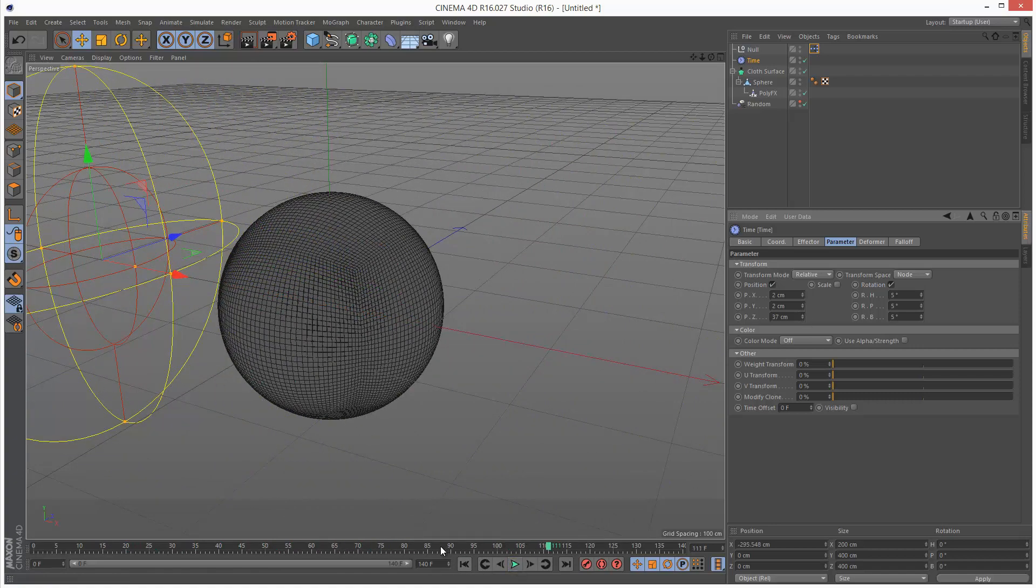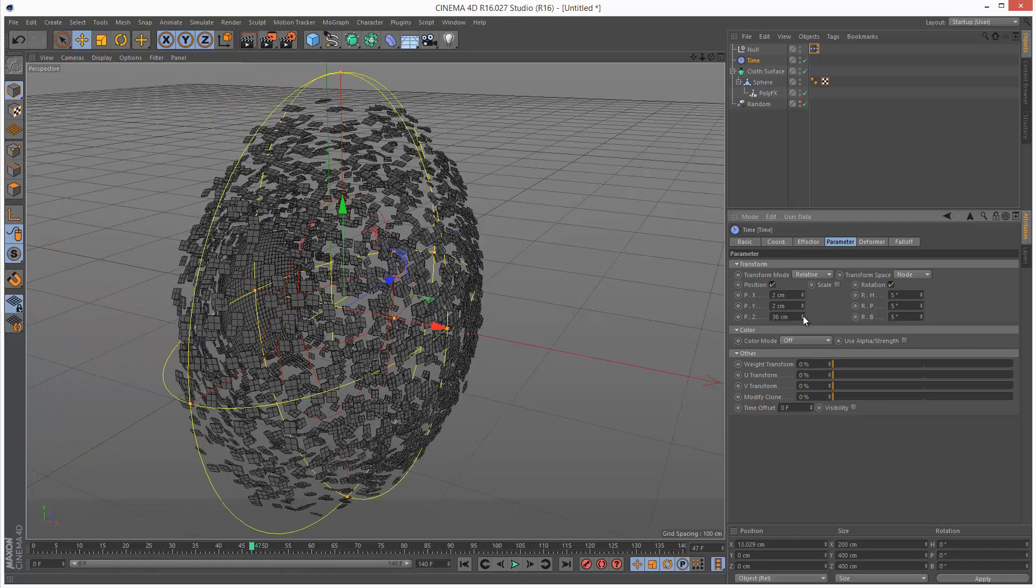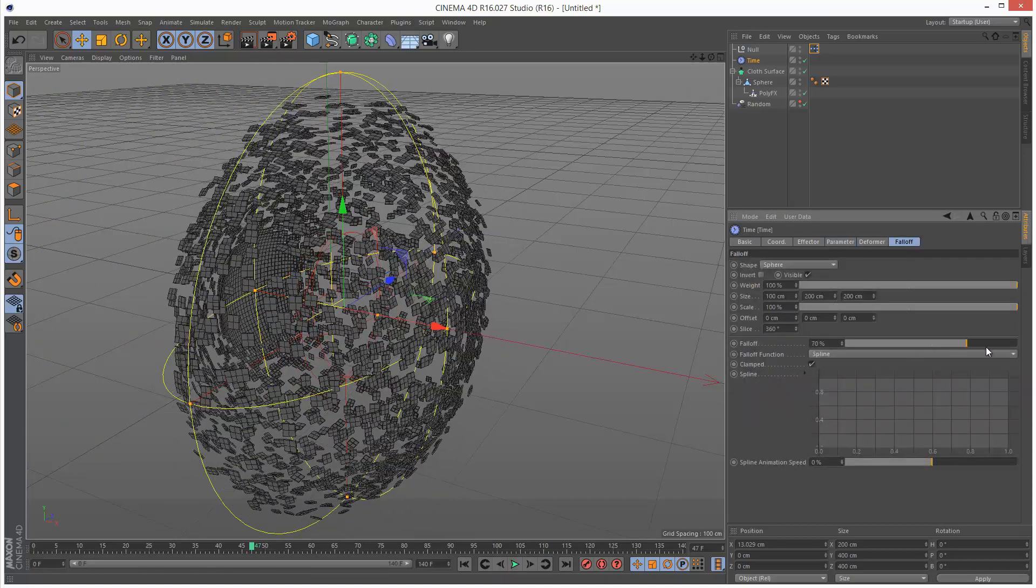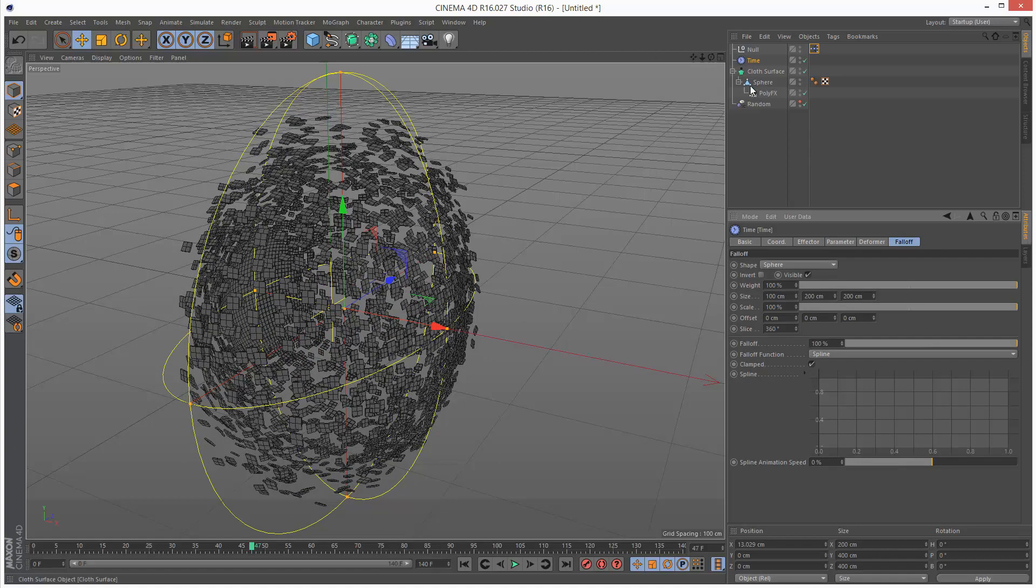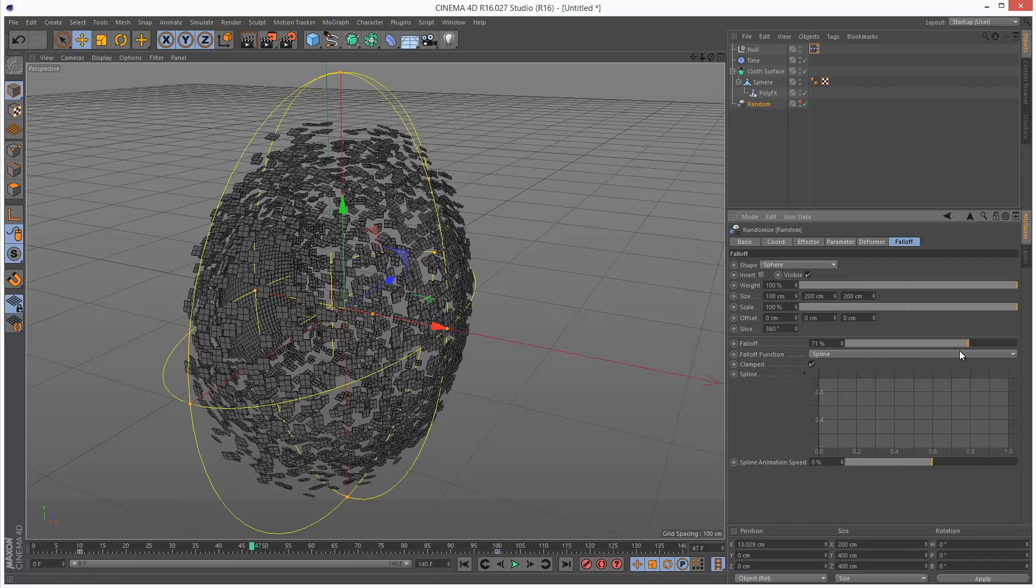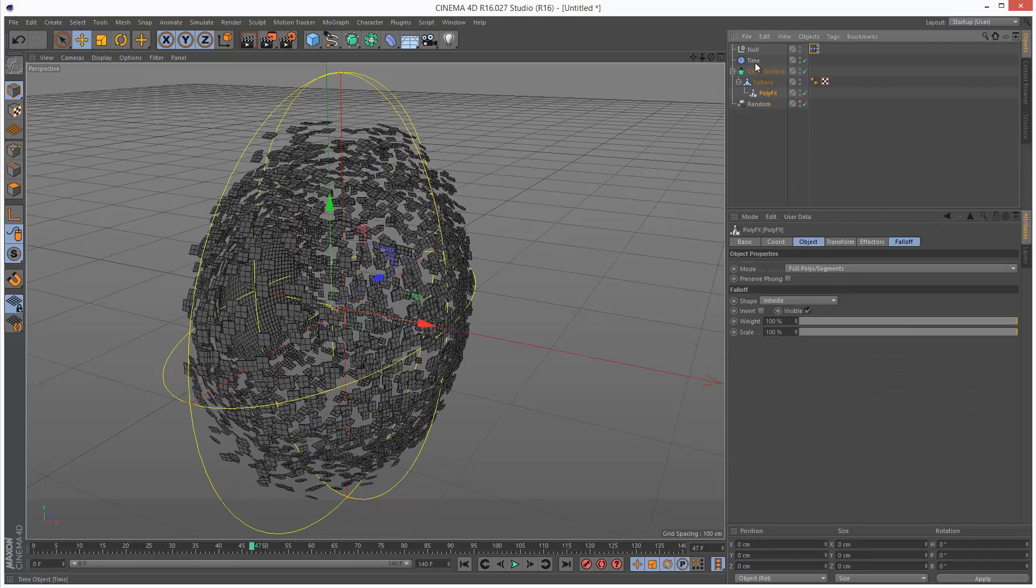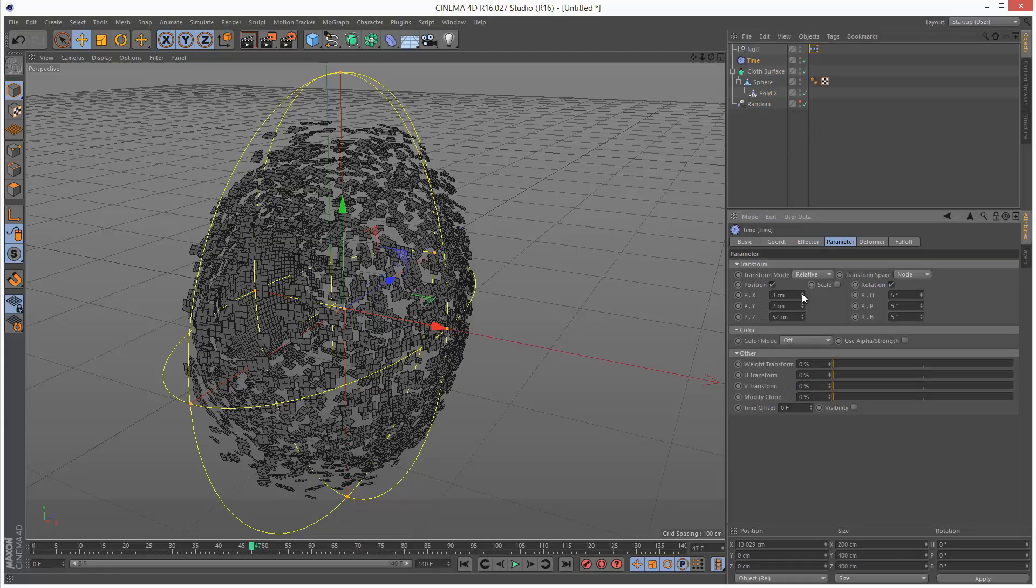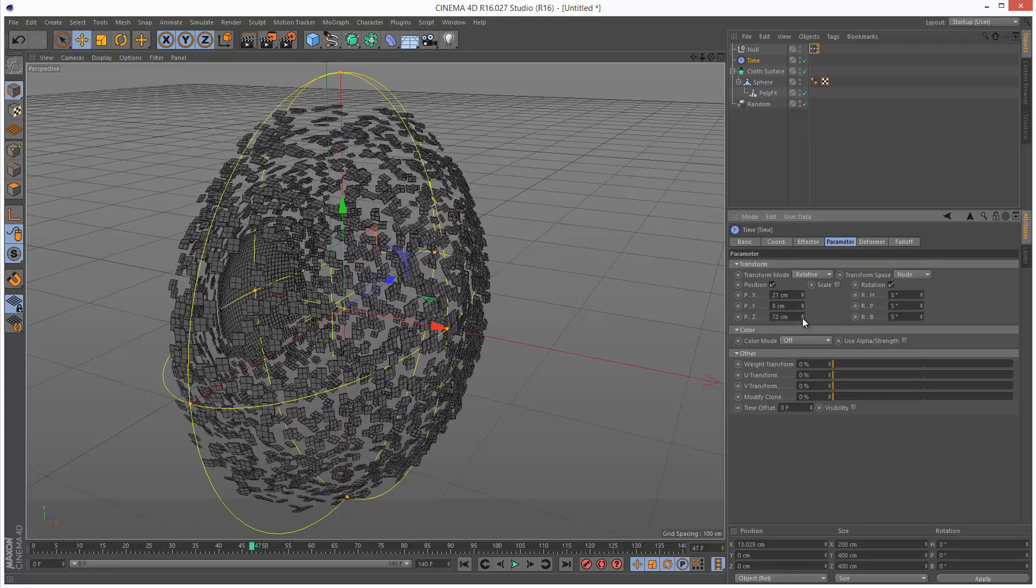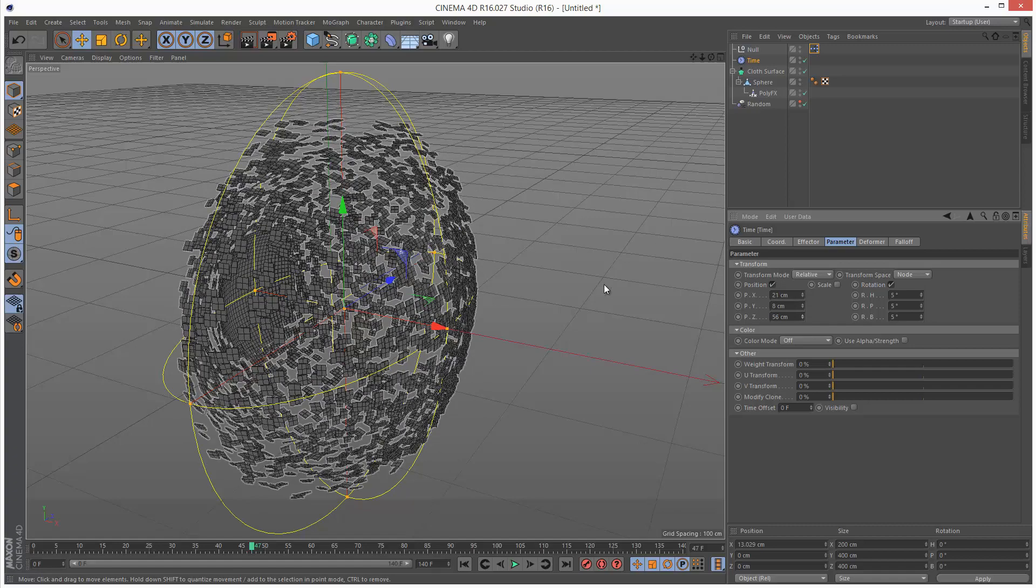I'm going to bump this value up and increase the falloff to 100%. Same with the random effector falloff. Just make that 100%, or maybe about 65. Back in the time effector, I'm going to fiddle with the parameters a bit more. I think z seems to give the best result because they move outwards.